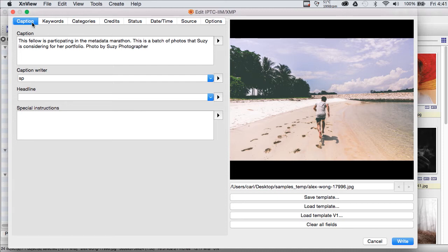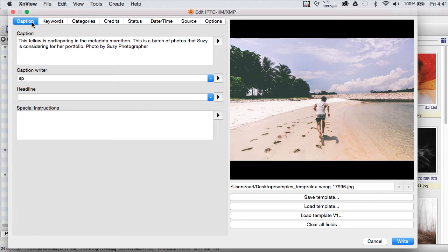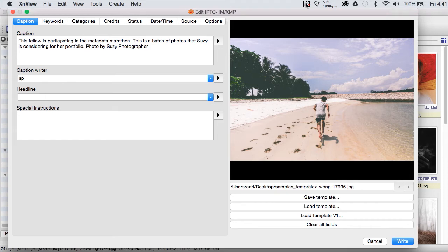Remember, from some of our earlier blog posts, we talked about how the fields exist in those two places in the file, and that's necessary because legacy applications still look for the IIM version of the metadata. And in the future, IIM will eventually be deprecated and go away, and we will only have XMP. But for the moment, we have to support both of those sorts of fields.